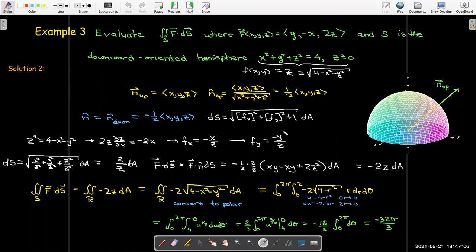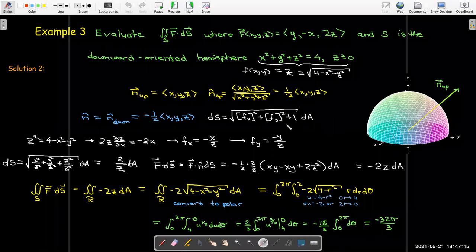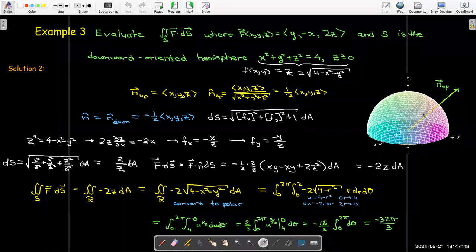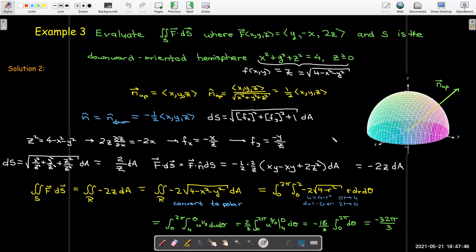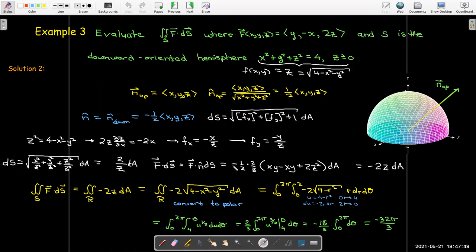Either parameterization gives the same answer of −32π/3. Understanding the geometry of the problem means you don't need to redo all the steps. For example, you could recognize immediately that you need the downward-pointing unit normal, compute ds, and arrive at a very simple integrand.